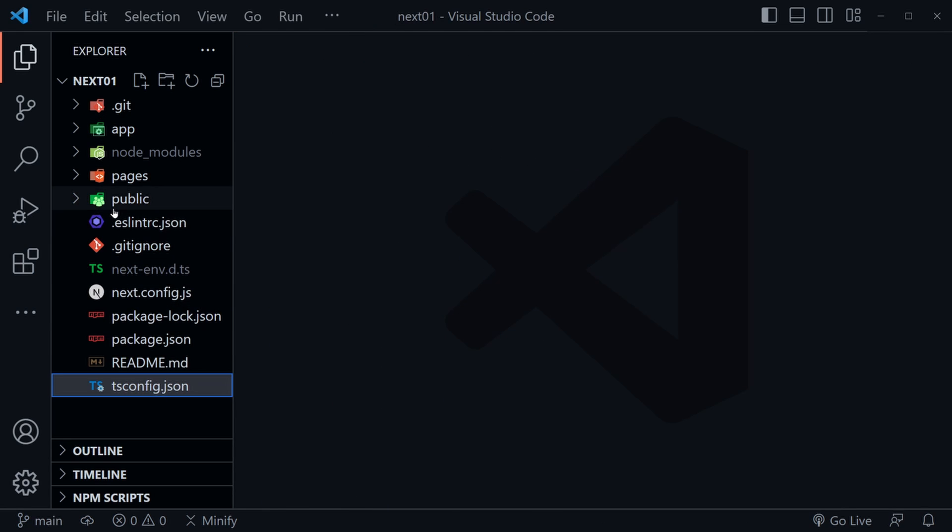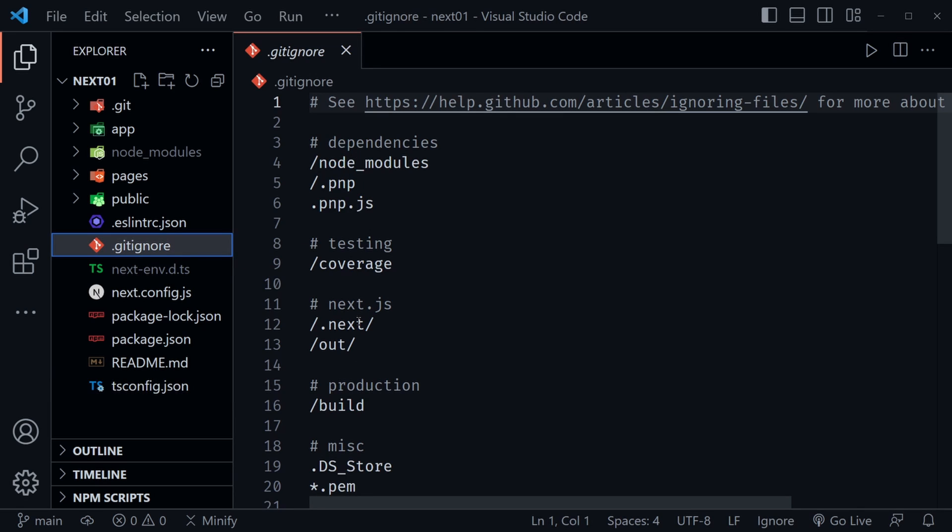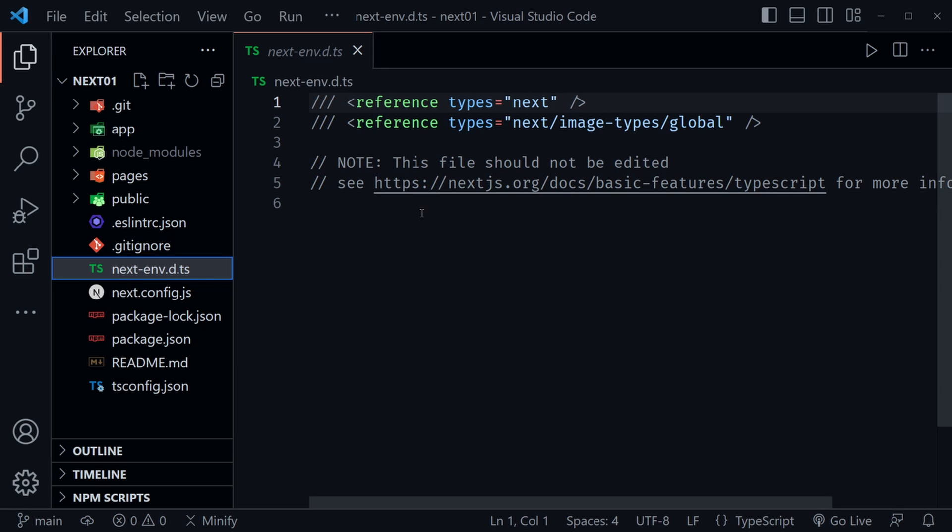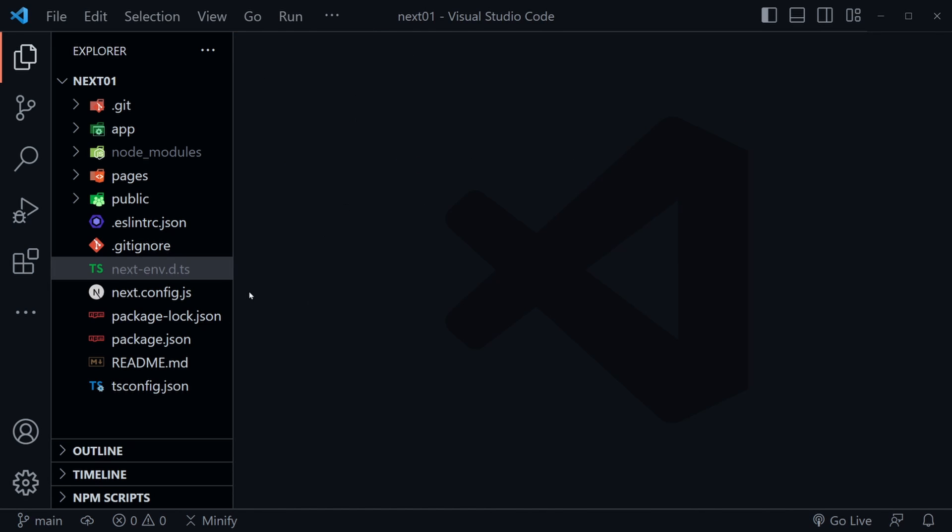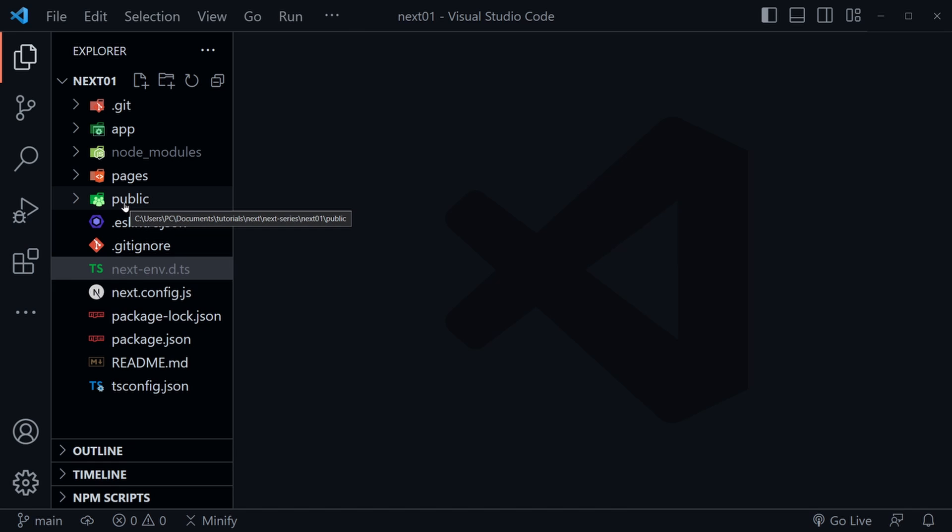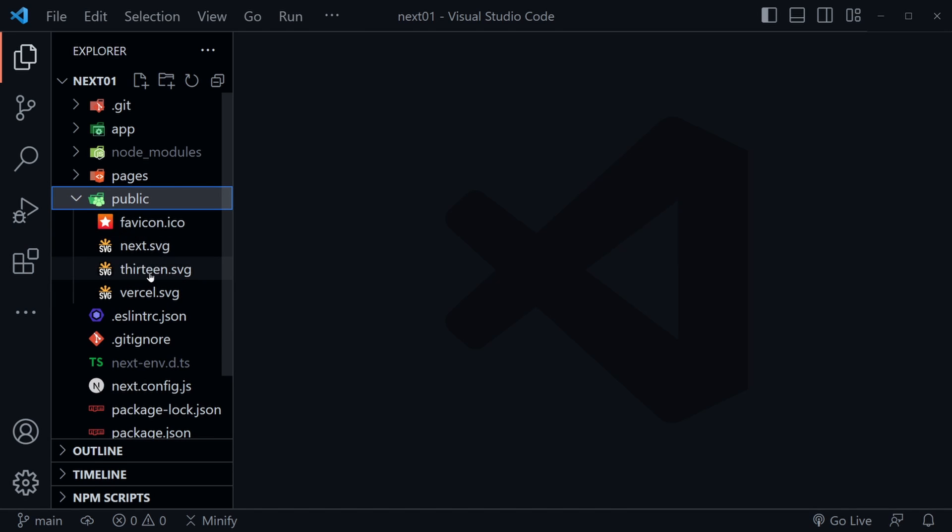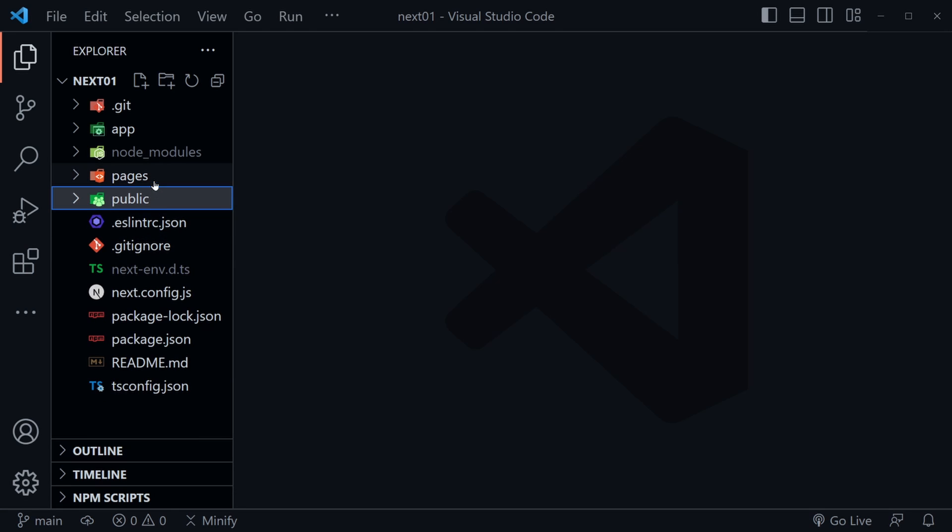Now let's talk about the public directory. Oh, and I did skip over the gitignore file. And that's of course with git, any file that you want to ignore. And some are already listed in here. And then there is a grayed out file. And that's a file that you should not change. And it says, no, this file should not be edited. So do not edit the next dash env.d.ts file. We'll just leave that one alone. The public directory though, this is where some images are, some SVGs and an icon file. This is where we would put any static resources that we would want. And images are a good example of that.